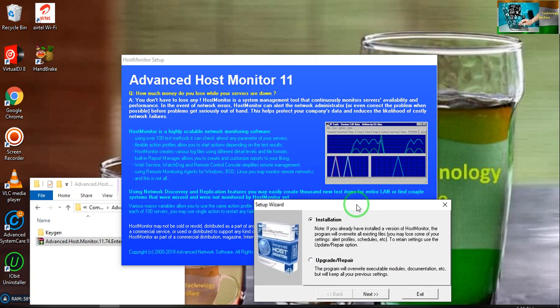this host monitor is a system management tool that continuously monitors server availability and performance. In the event of a network error, the host monitor can alert the network administrator or even correct the problem when possible. Before the problem gets seriously out of hand, this helps to correct and protect your company data and reduce the likelihood of costly network failure.